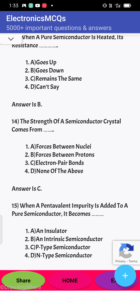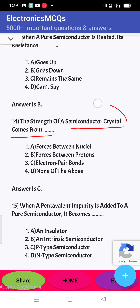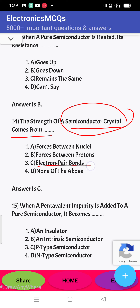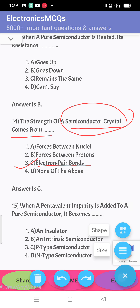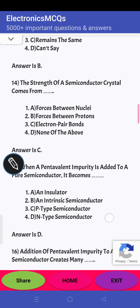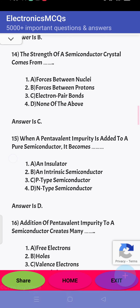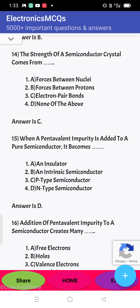Next question: the strength of a semiconductor crystal comes from what? The strength comes from covalent bonding — electron pair bonding. The answer is C.